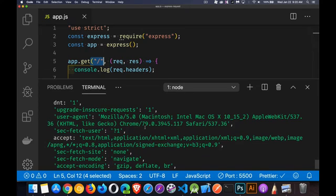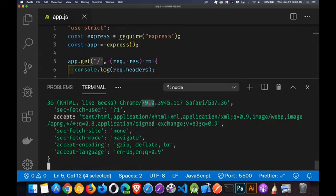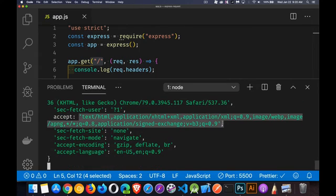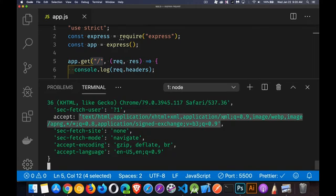The user agent. You can see I was on Macintosh. Yes. I was using Chrome 79. Accept, these are all the different MIME types that the browser is willing to accept. So it's willing to take HTML as a response or application XHTML, application slash XML,